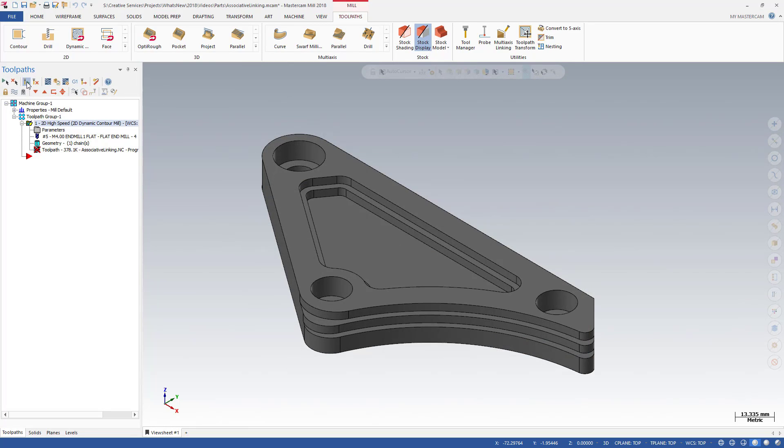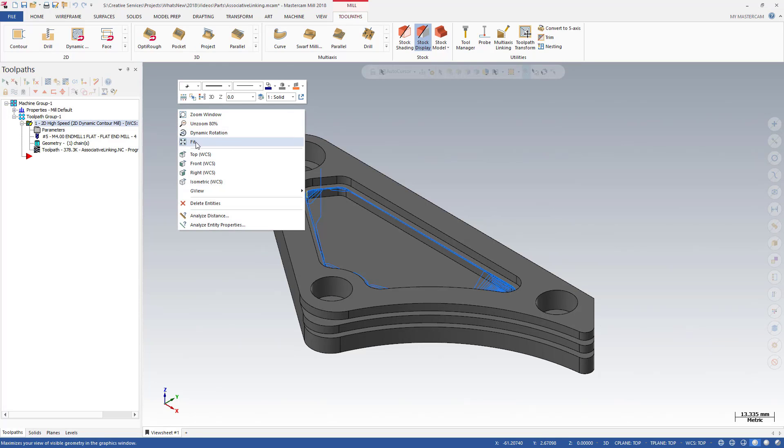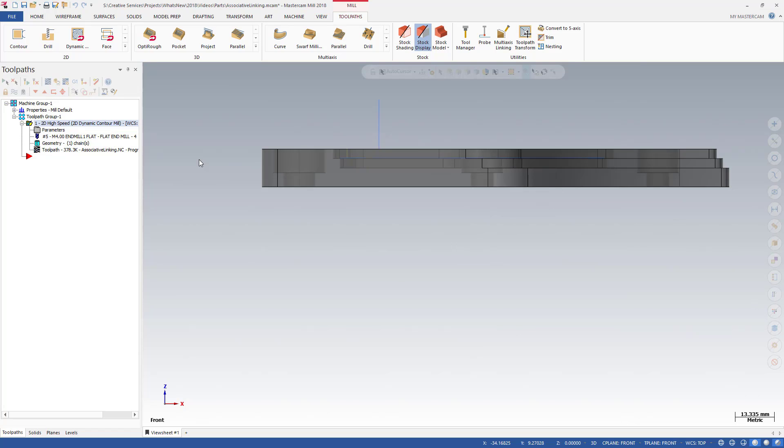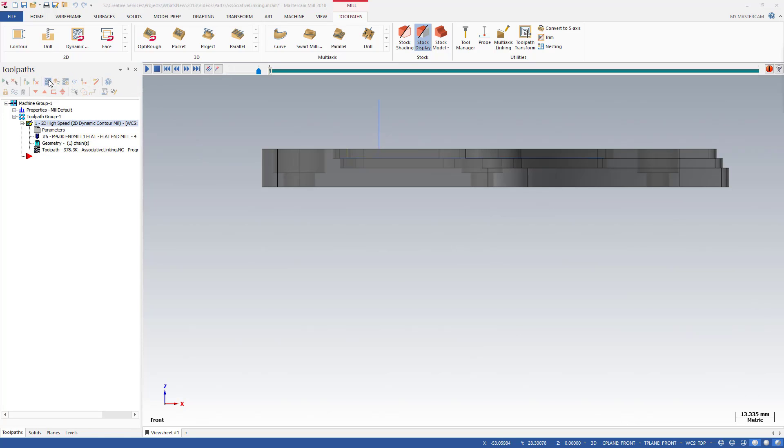Regenerate the toolpath and examine the values just programmed. Retract is at 15, top of stock is at 13.7, and depth is at 0.